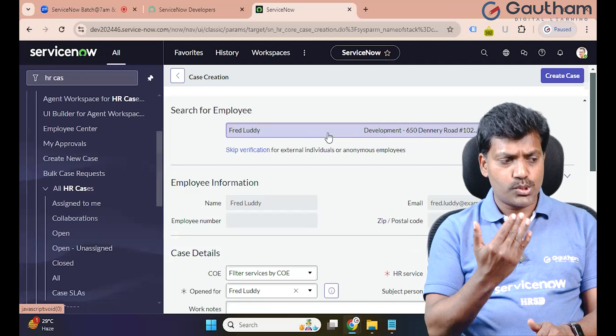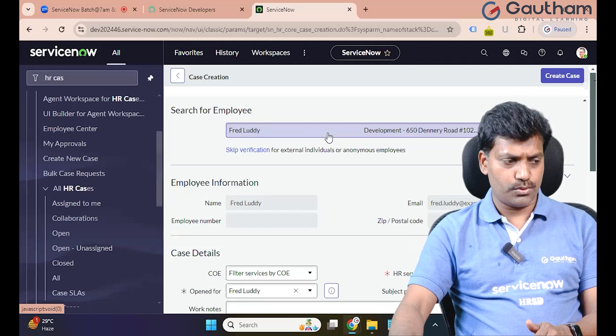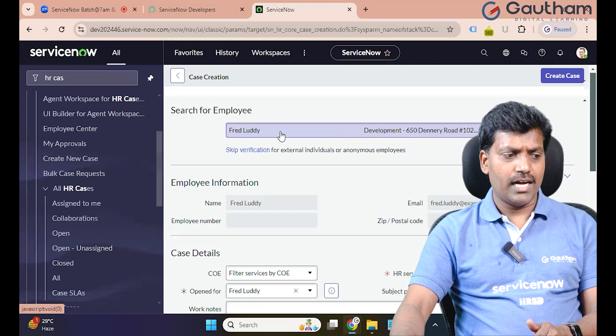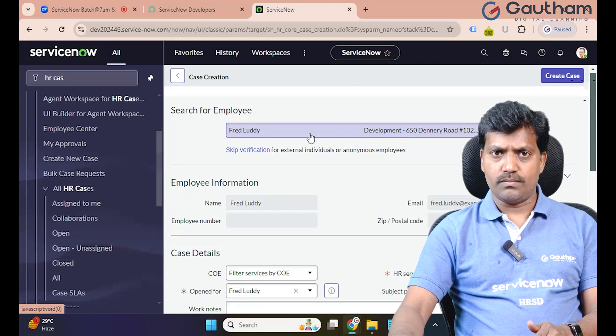So we will restrict the code to three letters minimum, four letters minimum.